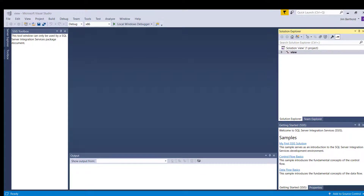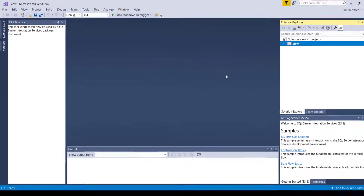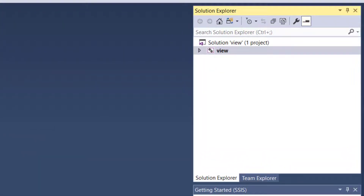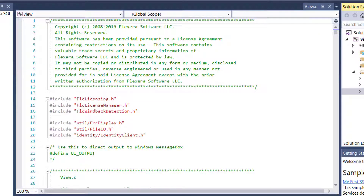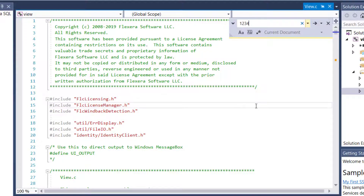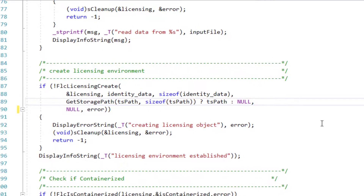Next, make sure you have selected the appropriate 32 or 64-bit configuration for your system — I am using a 64-bit system and will set it to x64. In the Solution Explorer, select view.c under Source Files. This view example can be run without any modifications; however, you may want to modify the default hard-coded device ID, particularly if multiple people will be testing using the same example. The default device ID is a numerical string with numbers 1 through 0. Search for '1234' in the view example to see where the device ID string is specified. You can either modify this to a string of your choice, or replace with null to use your system MAC address, which I will do here.